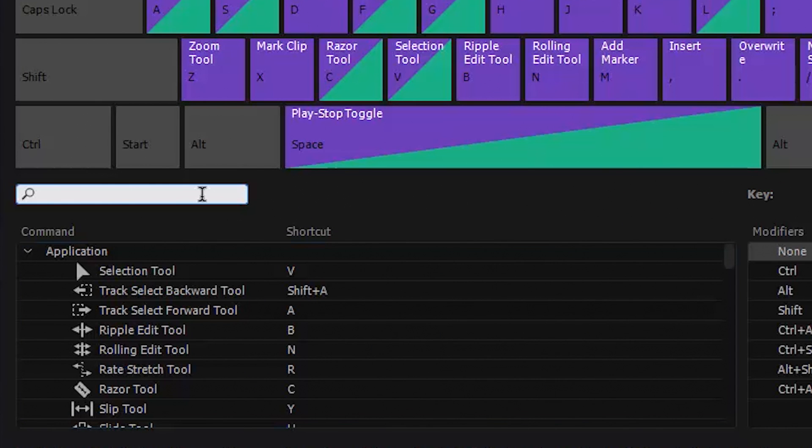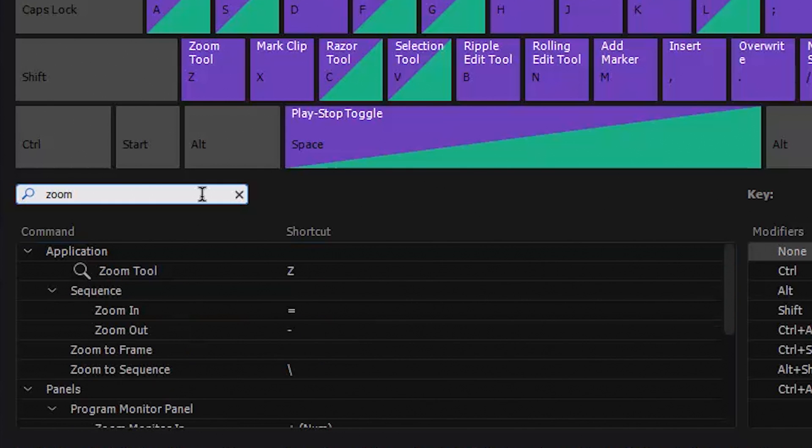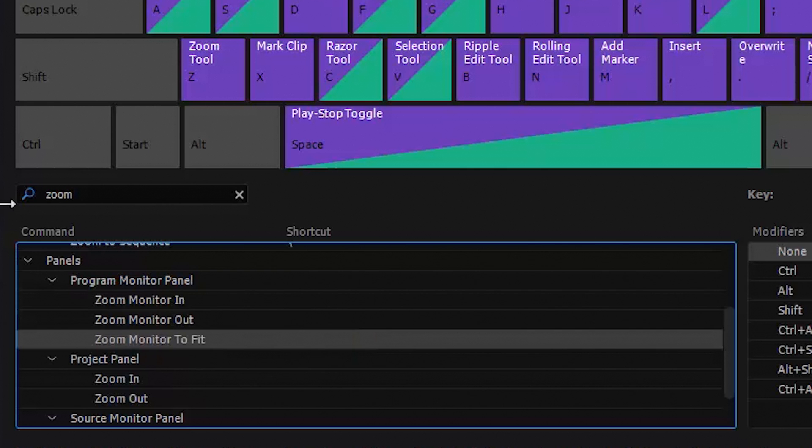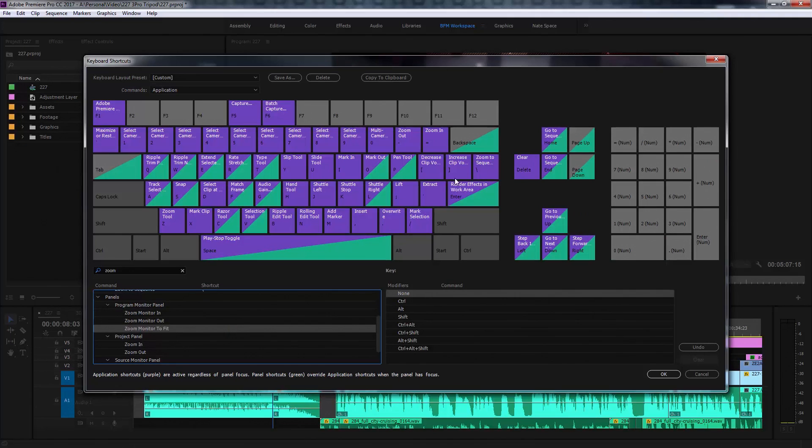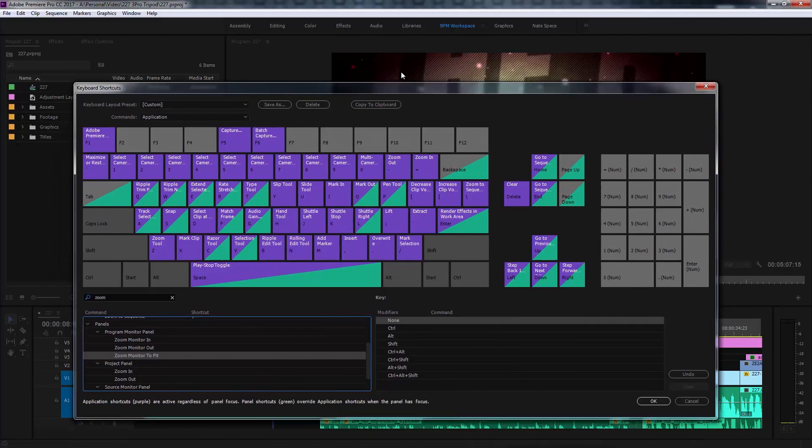More cool magic is down here. Type zoom in the search bar and every key command for zoom is displayed. Scroll down to the project program monitor panel section. This panel is the program monitor where you see your editing.